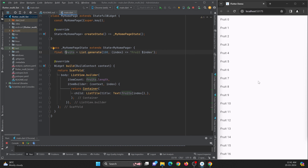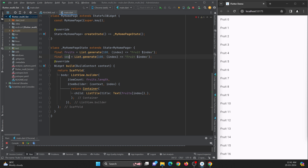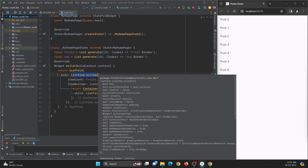So now I want to split this and make it two datasets. I will create another dataset and name it vegetables — veg1, veg2, veg3 — and it will generate a hundred items. On the top I want to show fruits and at the bottom I want to show vegetables. So for this, I want to wrap this list view builder in a Column widget so I can add multiple widgets in it.